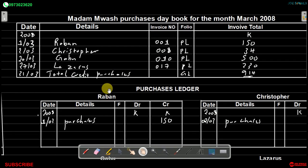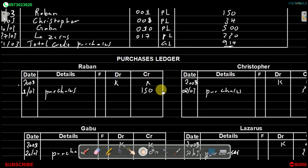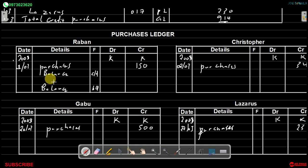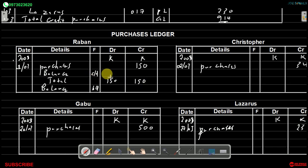We go back to the purchases day book and check that every transaction has been recorded. The next step is to balance up each account. Starting with Laban's account, we find the balance carried down and balance brought down. The total is 150 on the debit side and 150 on the credit side. The balance carried down is shown on the debit side as 150, and the balance brought down is shown on the credit side as 150.